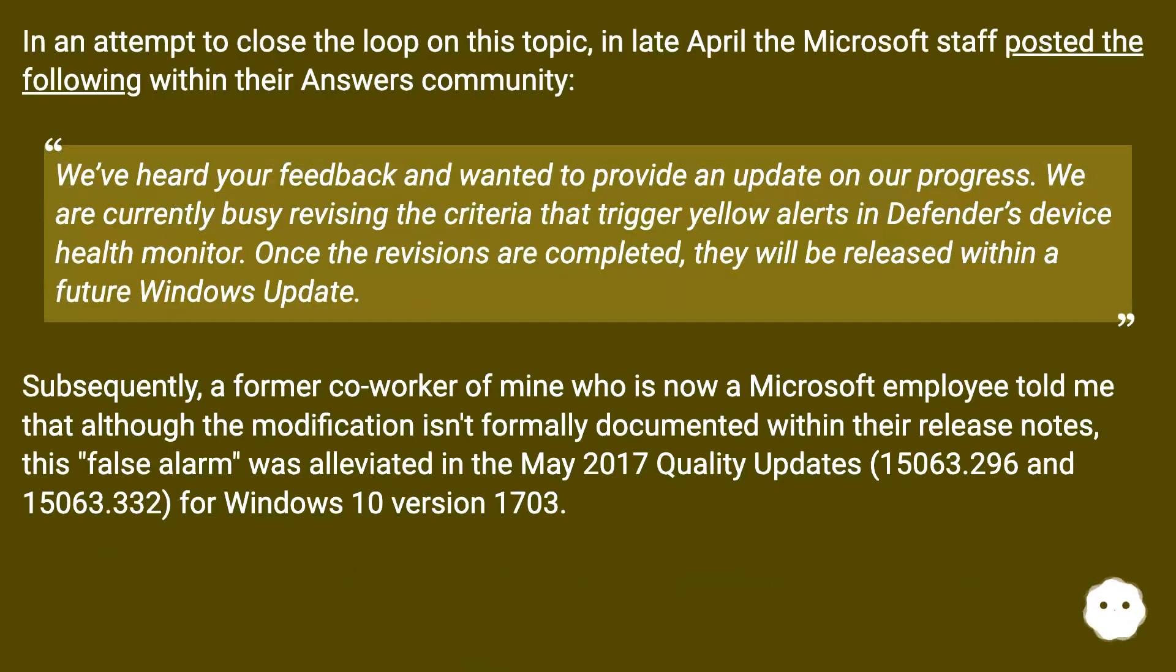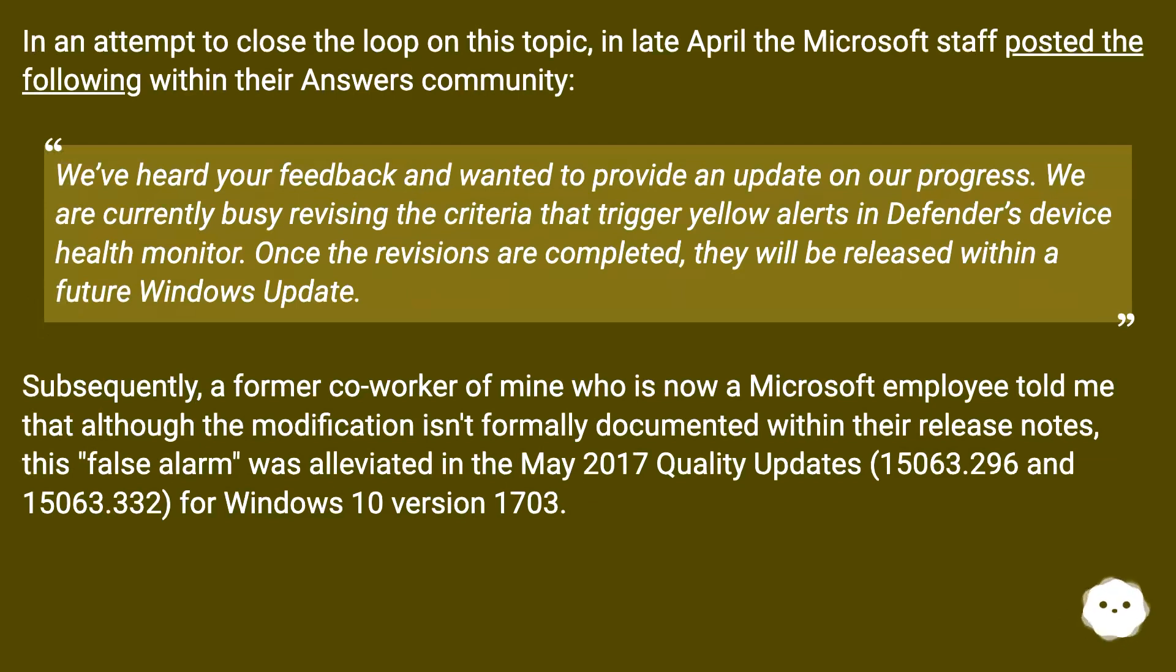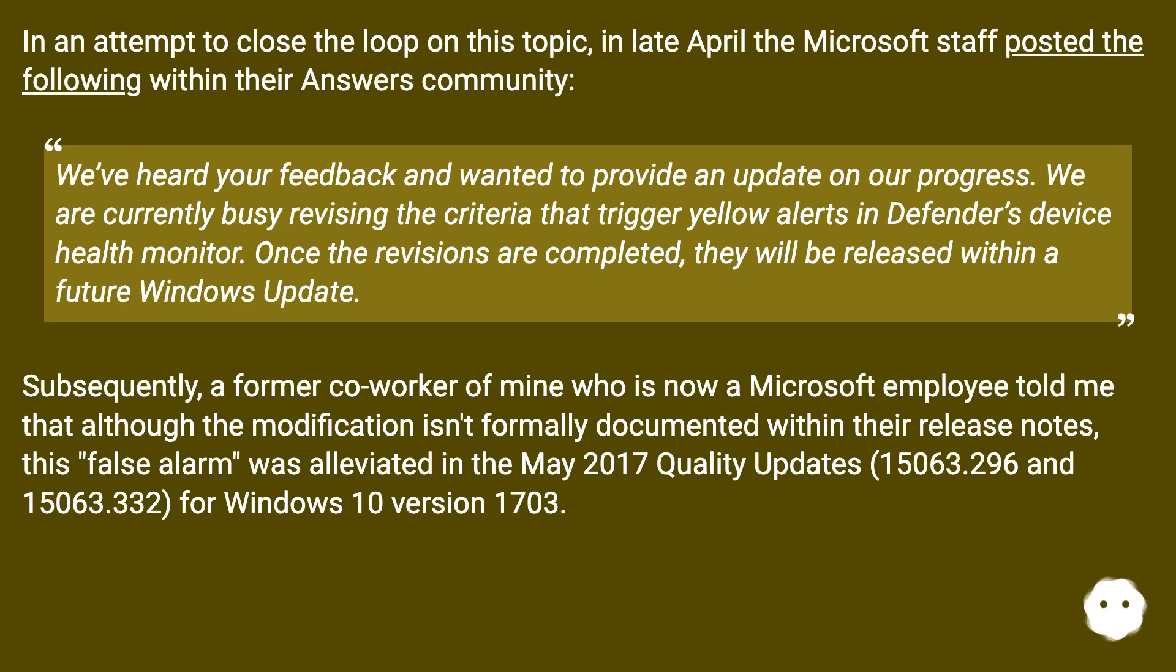In an attempt to close the loop on this topic, in late April the Microsoft staff posted the following within their Answers Community: We've heard your feedback and wanted to provide an update on our progress. We are currently busy revising the criteria that trigger yellow alerts in Defender's Device Health Monitor. Once the revisions are completed, they will be released within a future Windows Update.